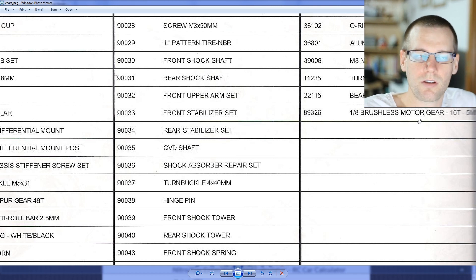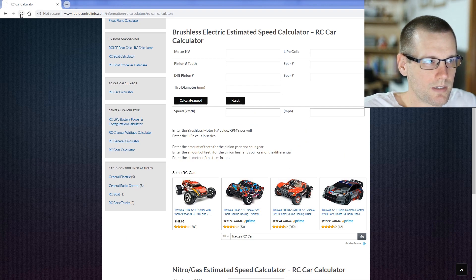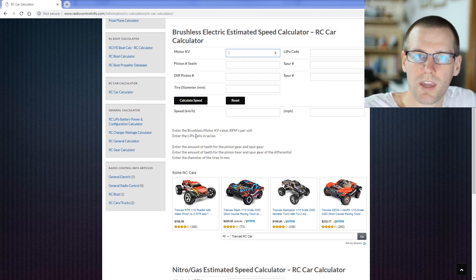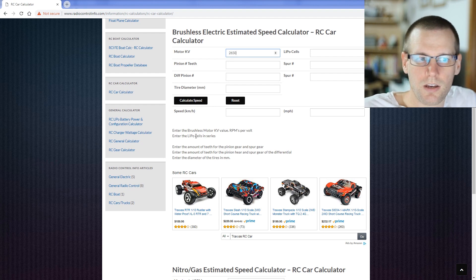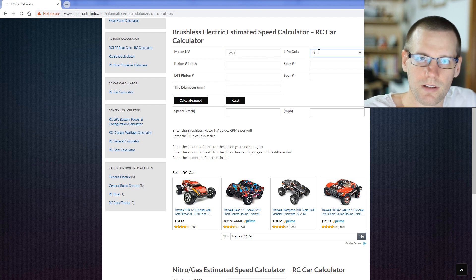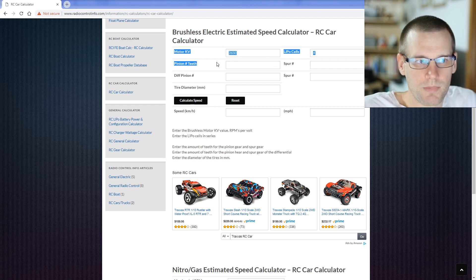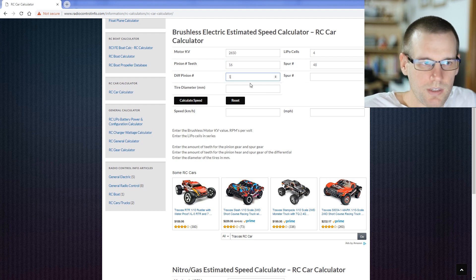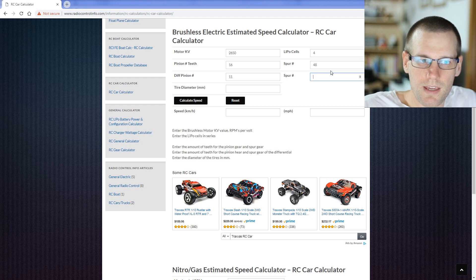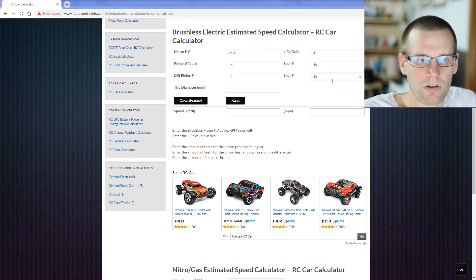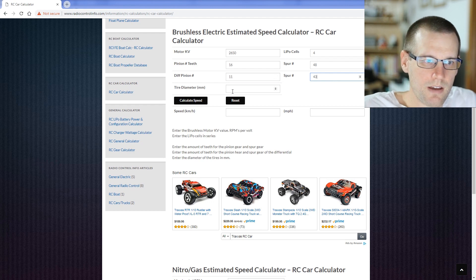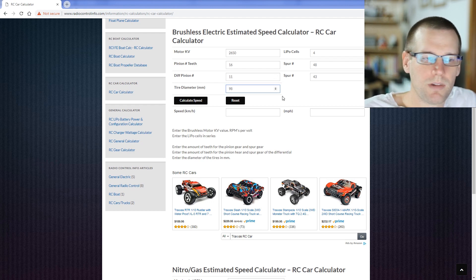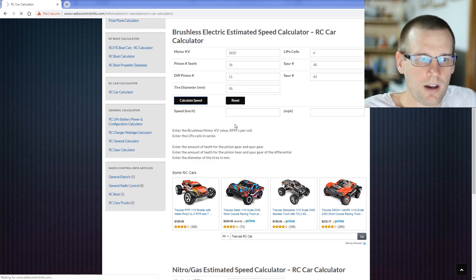Now that we know all of our gearing, we can put this all into the calculator. Let's enter the motor KV — looking at the motor, it says 2650, which is the one I purchased for this vehicle. I'm also running four cells of lithium polymer. We enter the pinion teeth starting with 16 on the motor, connected to a 48-tooth spur. Then 11 for the differential pinion gear, and 43 for the mating crown gear on the rear and front differential. My tire diameter measures around 98 millimeters. Now I can click the calculate speed button.